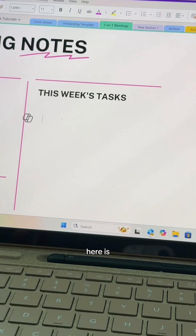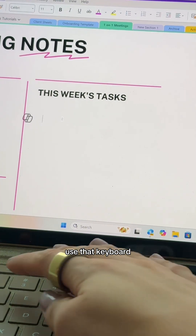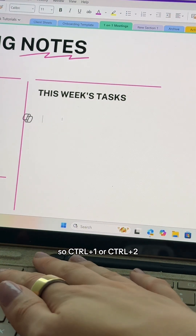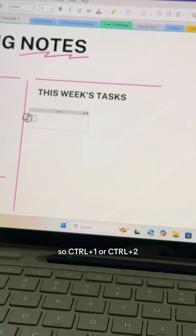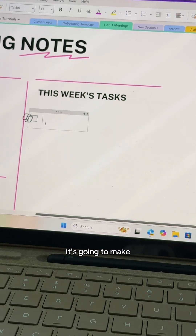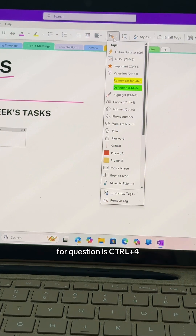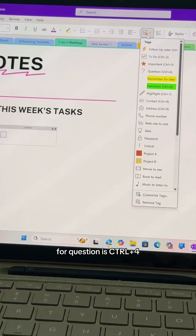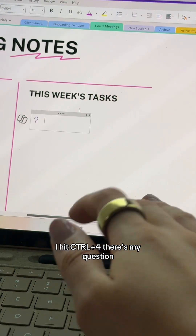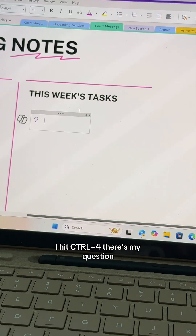When you use that keyboard shortcut — Ctrl+1 or Ctrl+2, whatever it is — it's going to make this to-do box. My personal shortcut for the question tag is Ctrl+4. I hit Ctrl+4 and there's my question tag.